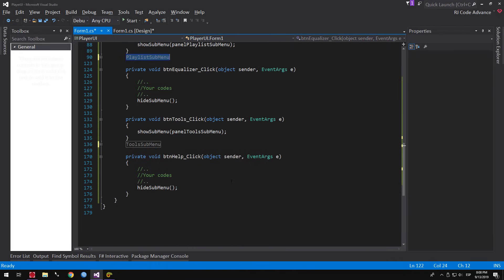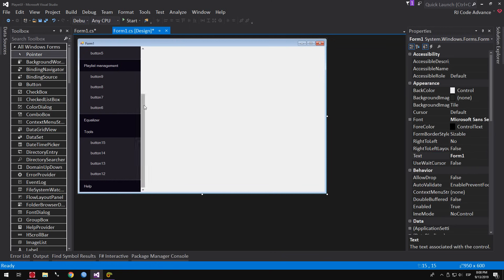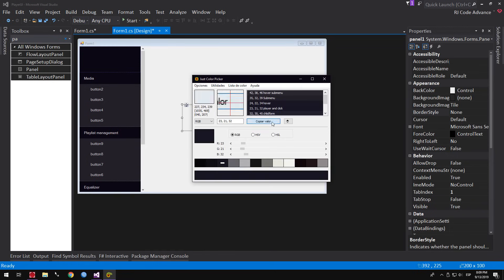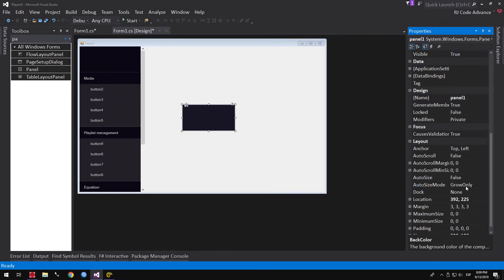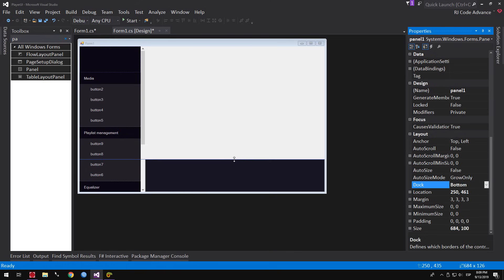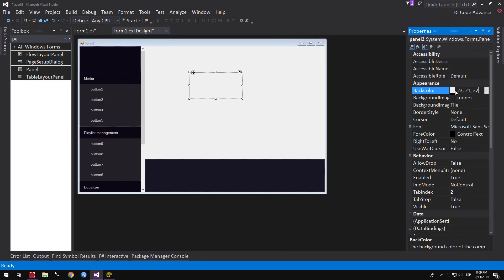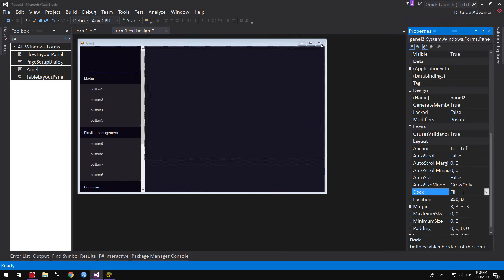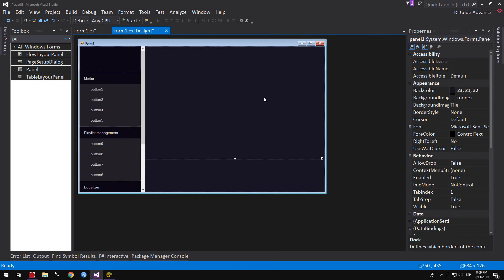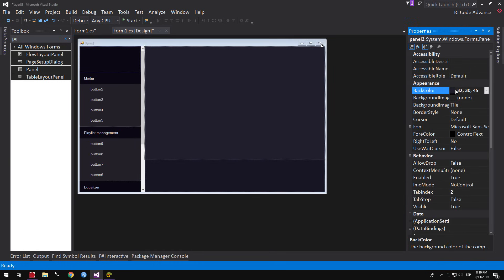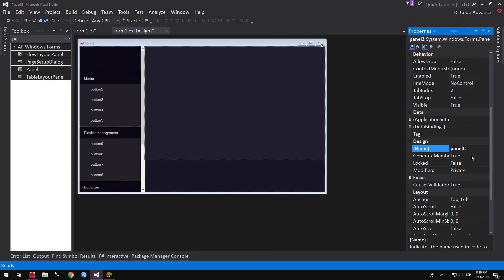Now we create the functionality of opening child forms. We go back to design and add a playback panel for the playback bar, volume, pause, etc. — you can skip this step if needed. We also add a panel to contain the child forms, change the background color, set the dock property to Fill to fill all remaining space, and name it Container Panel. We rename the other panel to Playback Panel.